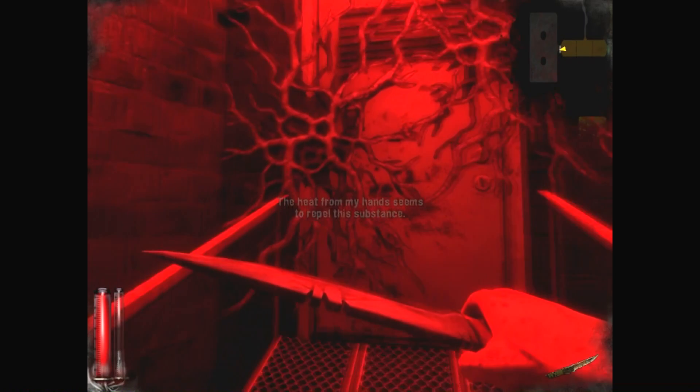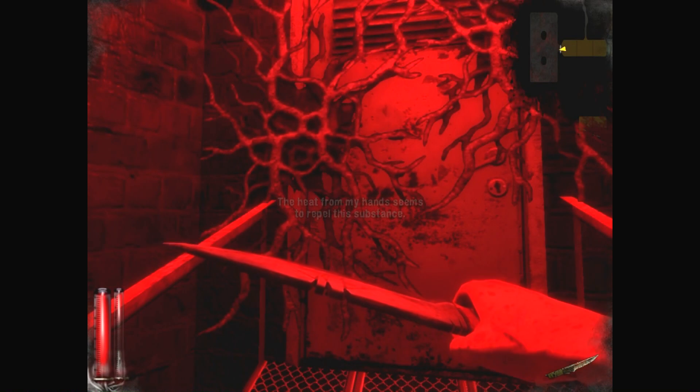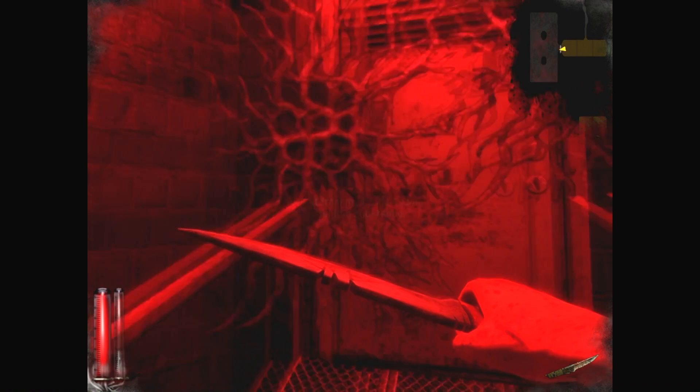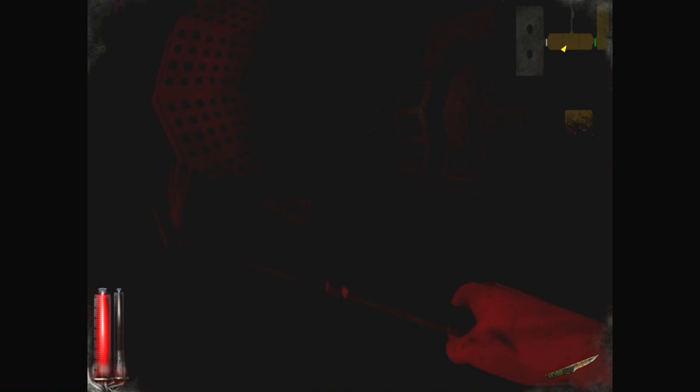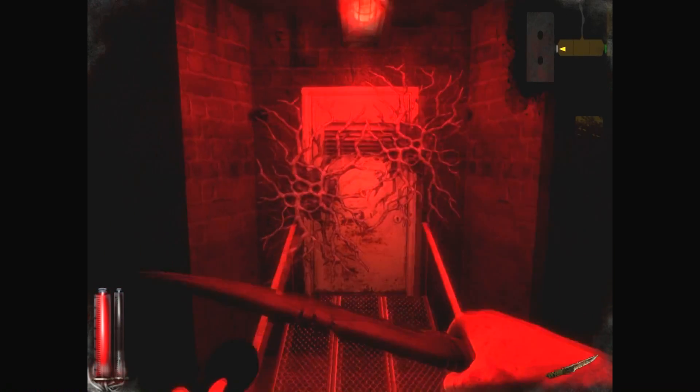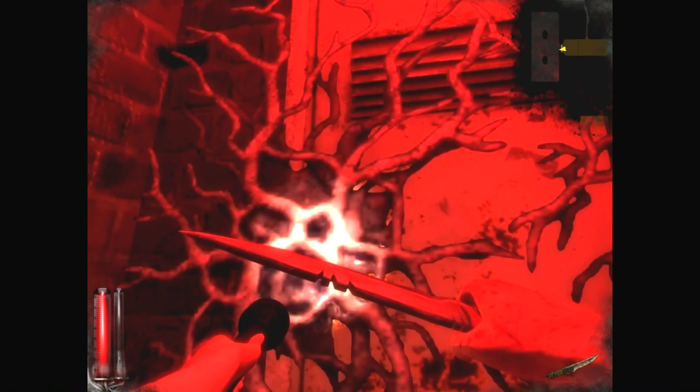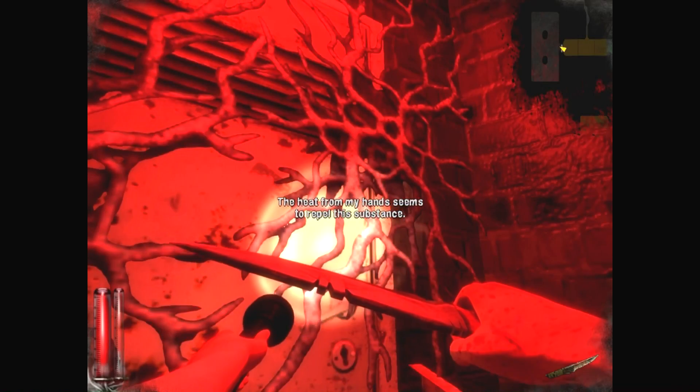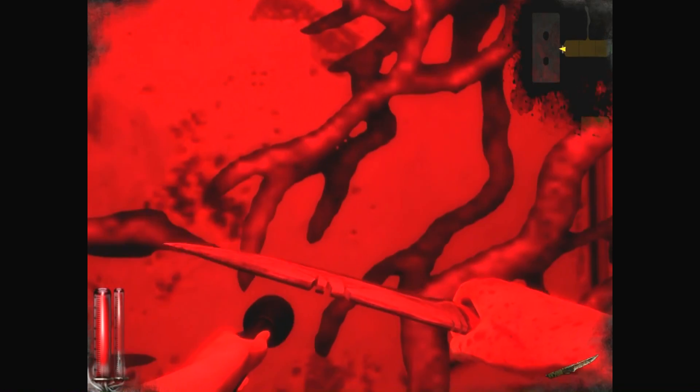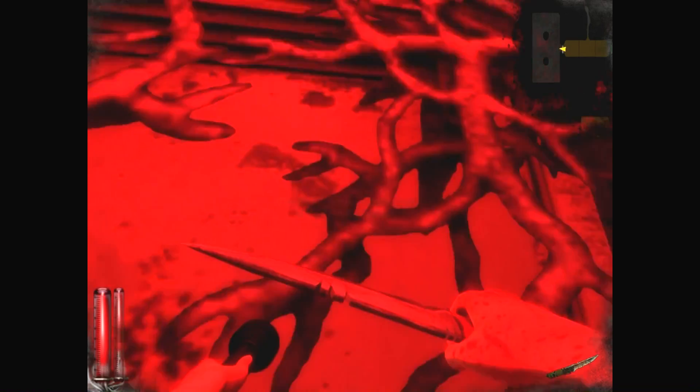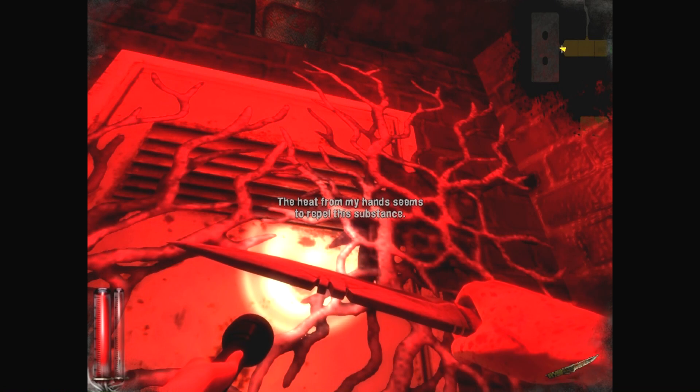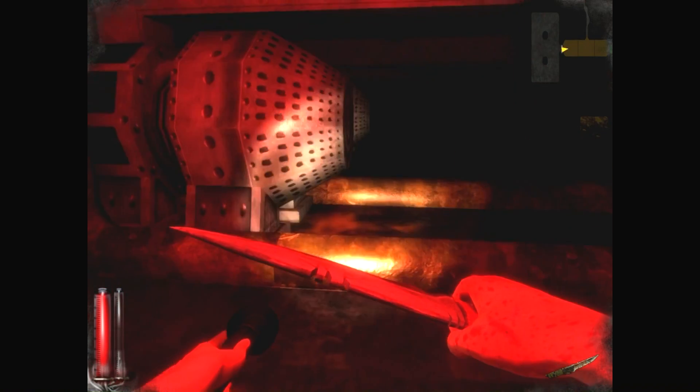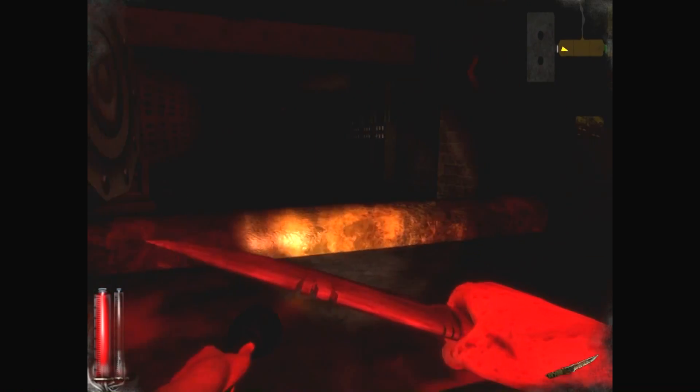What did it say? Seems to... The heat from my head seems to repair the substance. What, so we need to cool it down? What? Oh, heat. Flashlight. Right? Wait. The heat from my hands seems to repel the substance. So we need heat. Oh, no wonder I couldn't see crap. I didn't know my flashlight. Oh, here we go.